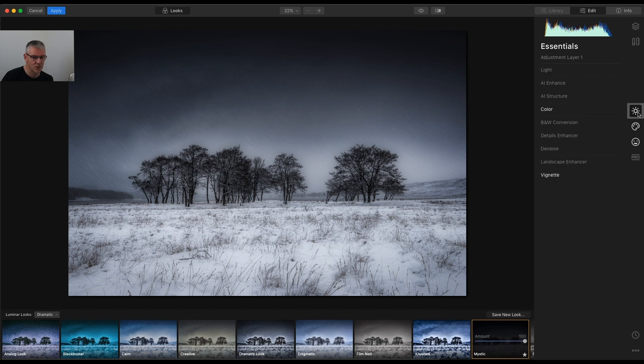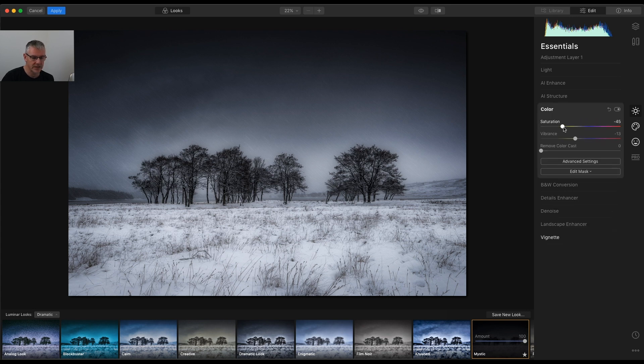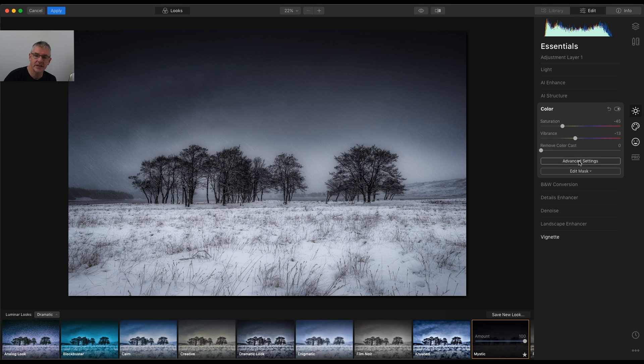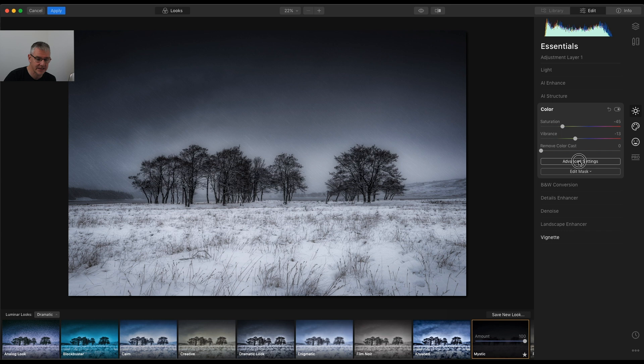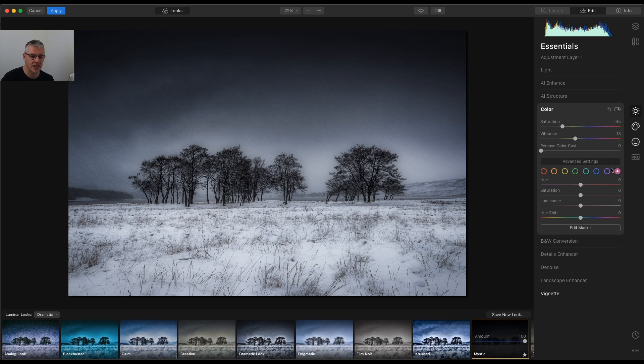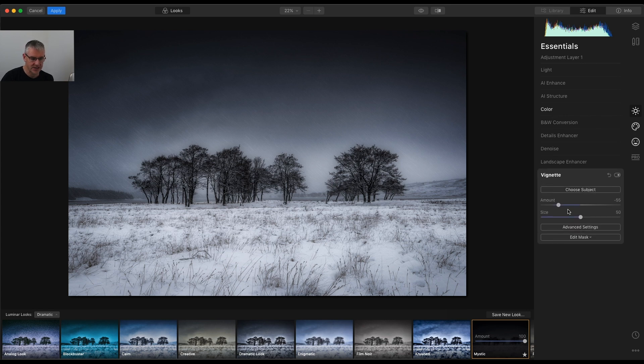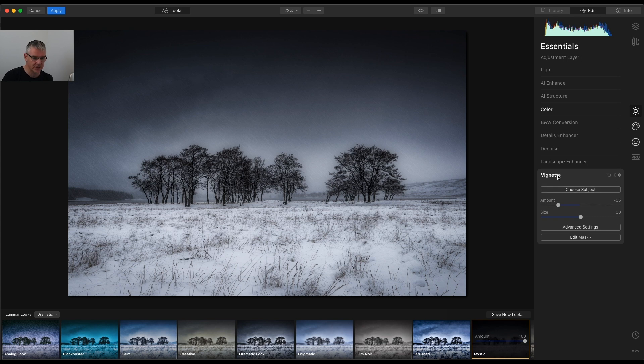So if I get into Essentials, Colour is highlighted in white, Vignette is highlighted. And if I choose Colour, you can see the Saturation has been turned down to minus 45 and minus 13. I'll go into the Advanced Settings, in case there's something else going on there. And I'll just cycle through these. Nothing else has changed. So, for this look, Colour has been used. A Vignette, as you can see, minus 55. I'm not going to use the Choose Subject here.